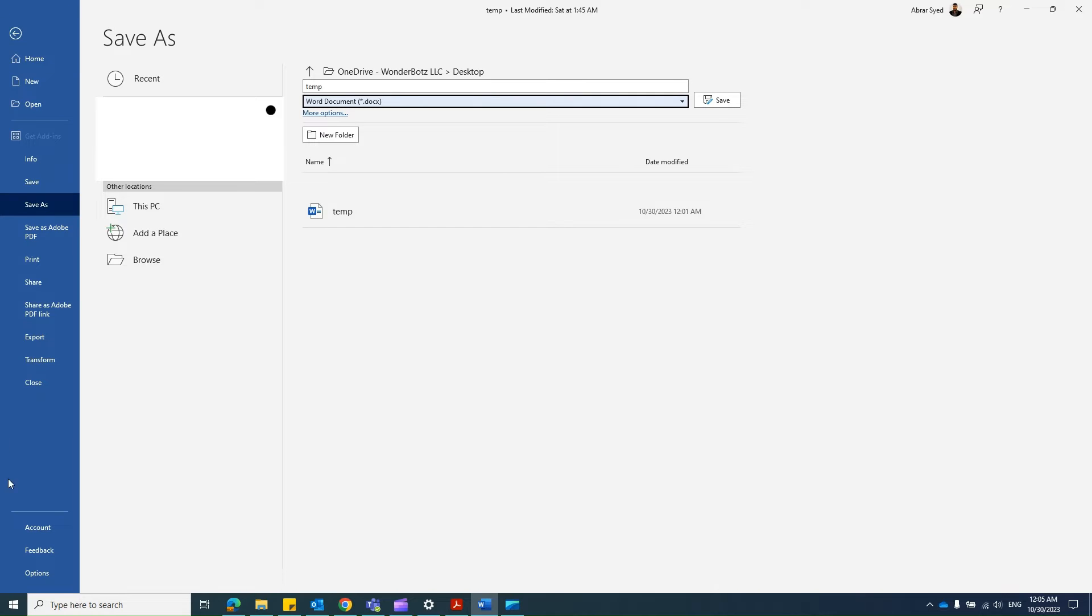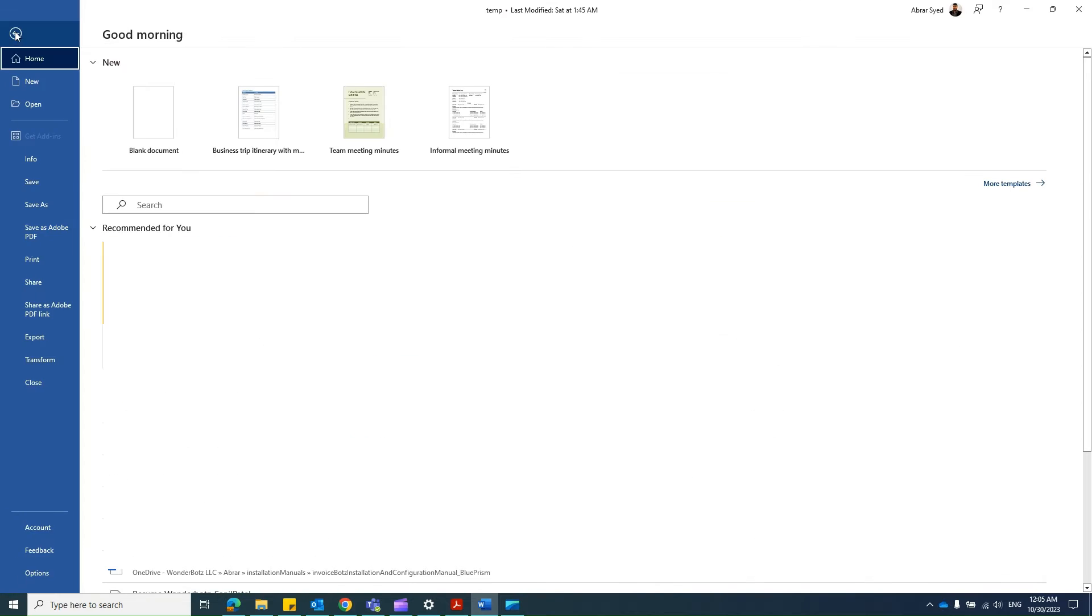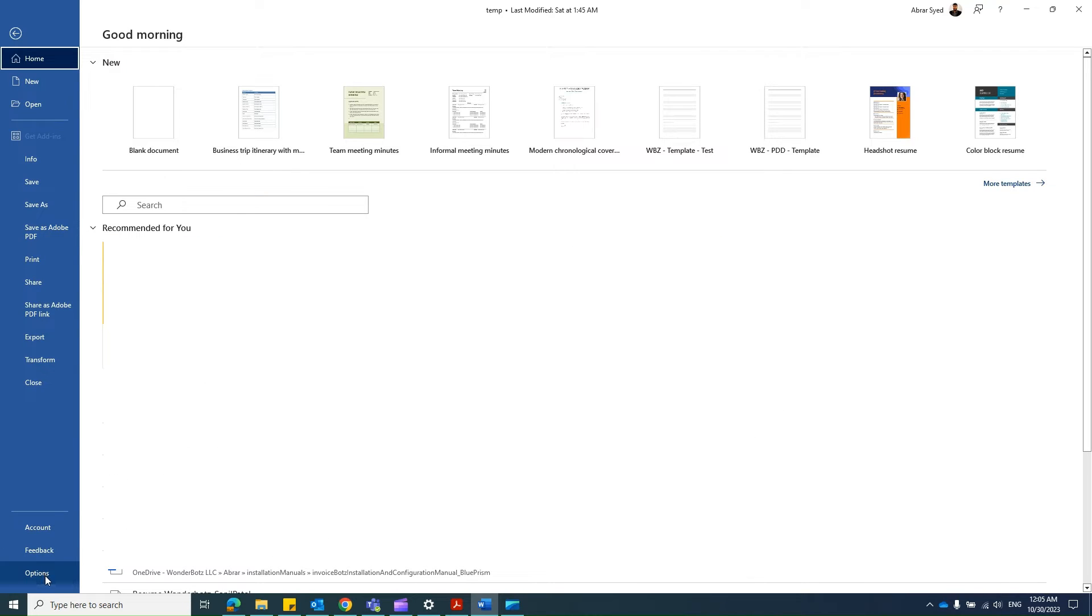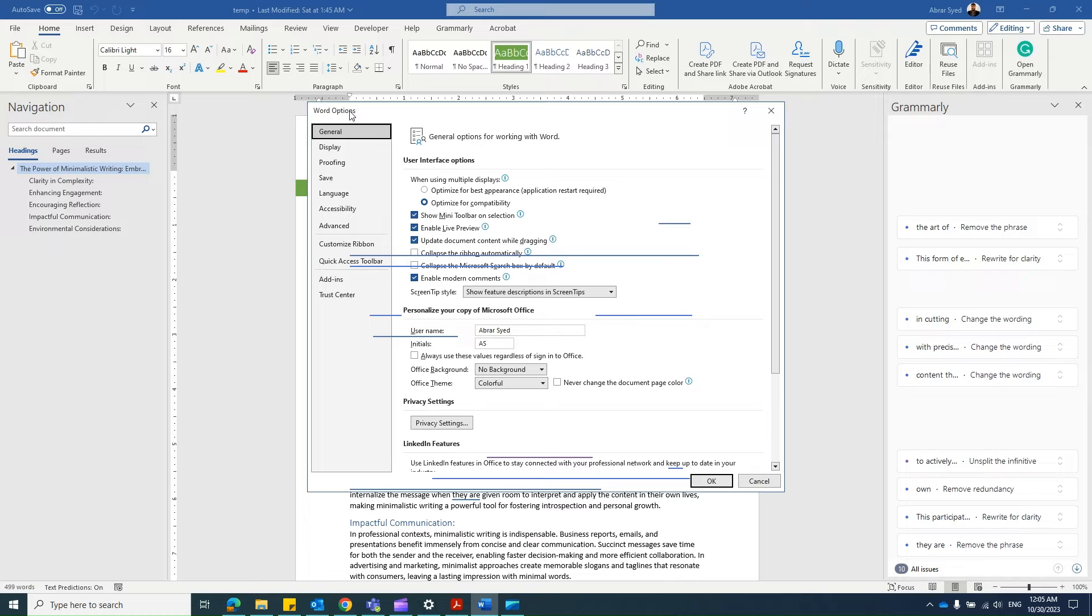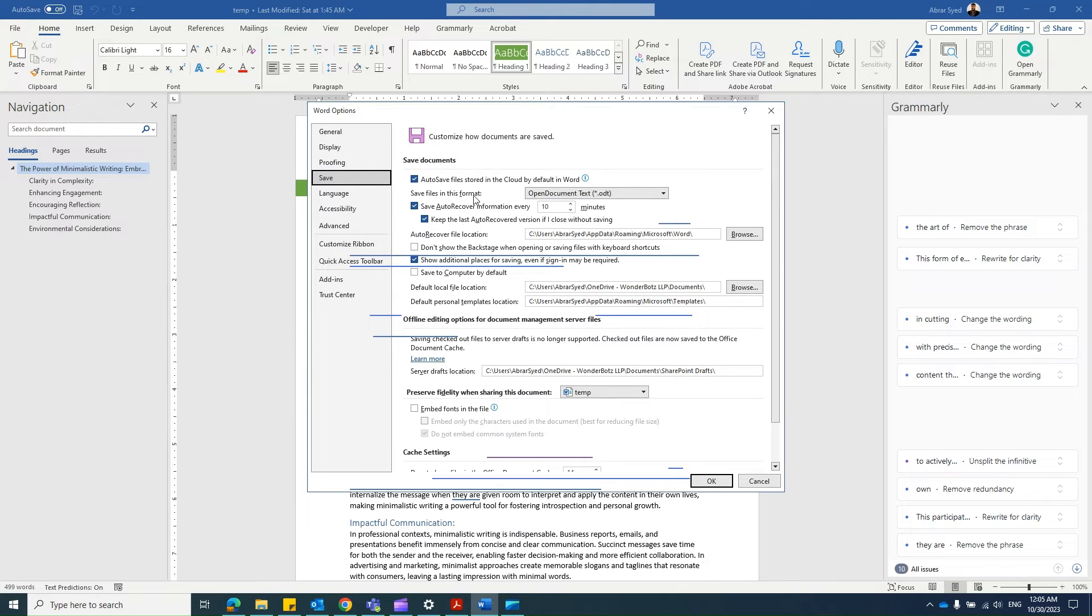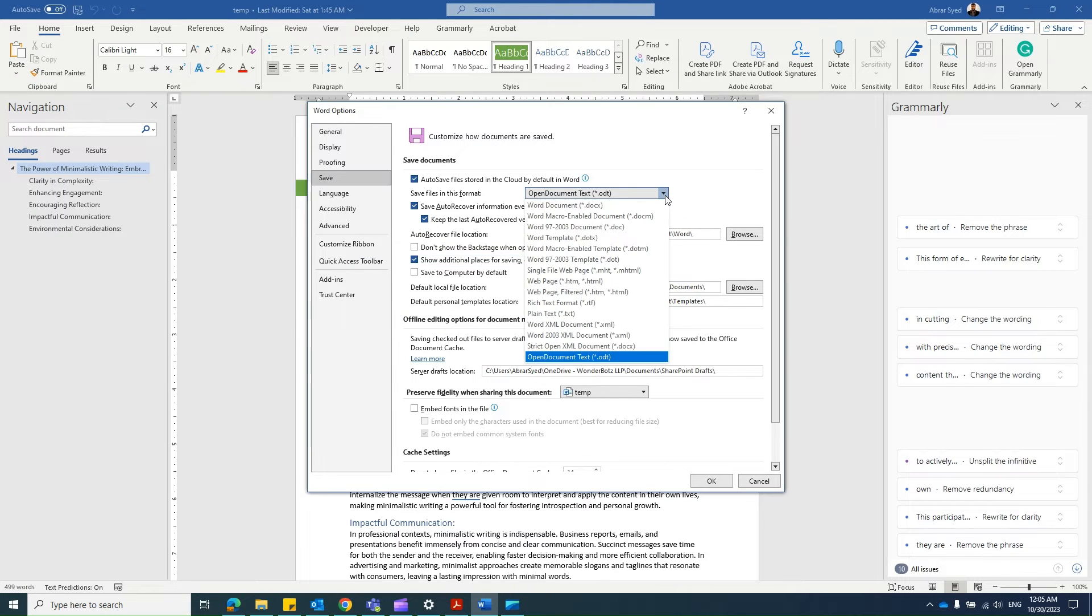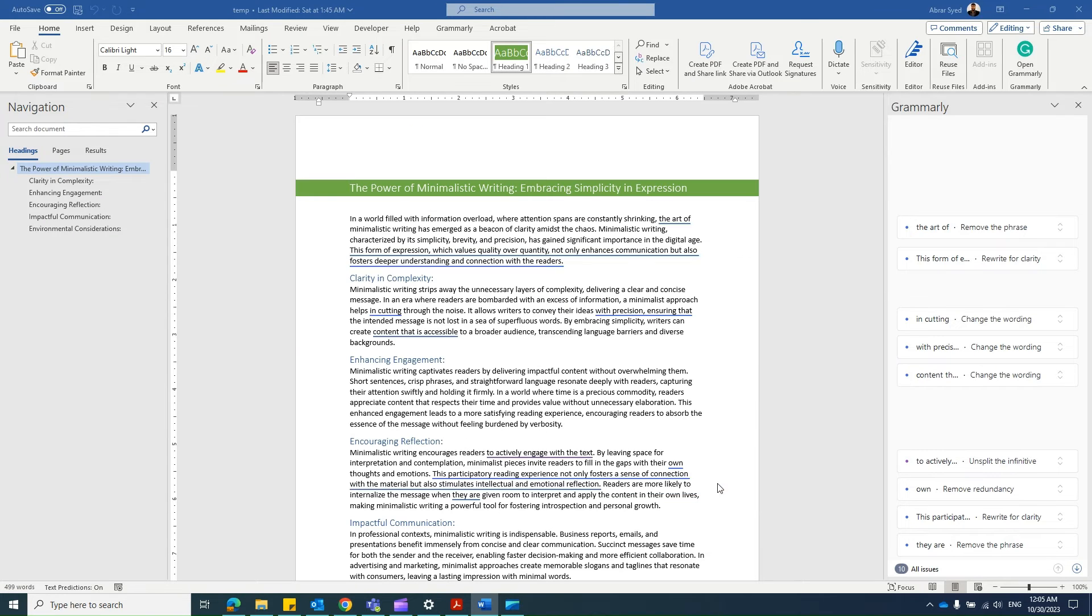Let's jump back. File, jump to Options, more options dialog box. Select Save menu, and right here change this save files in this format. This is what is going to change your default format to save the file as. So select DOCX right here and click OK.